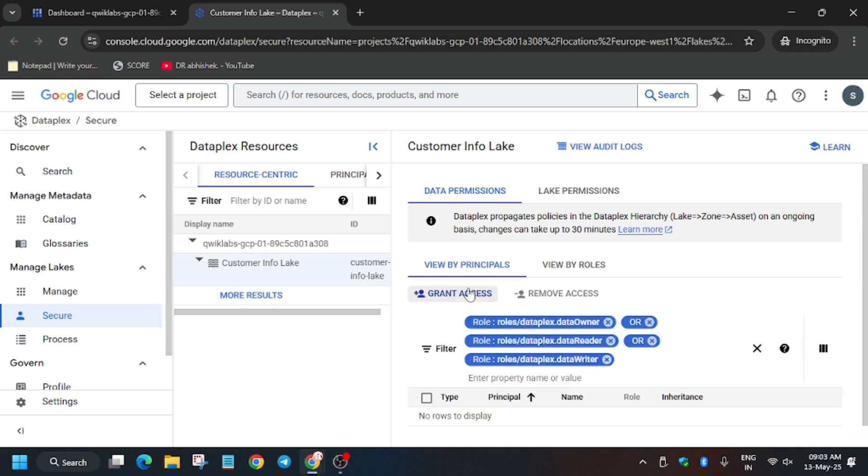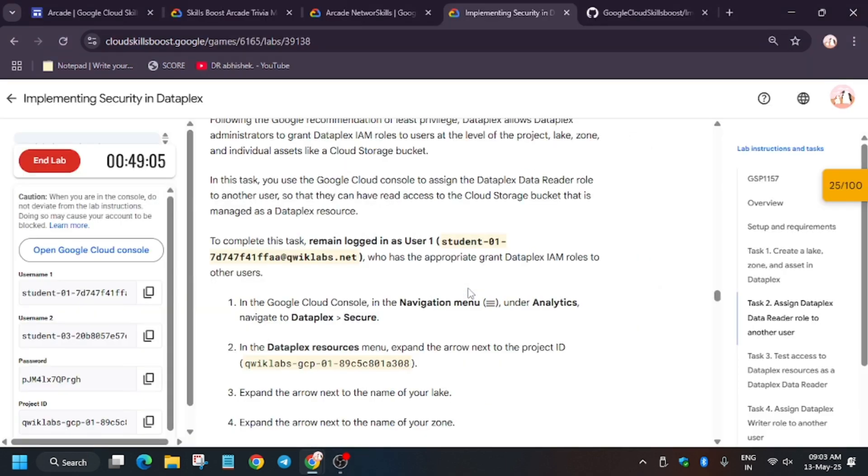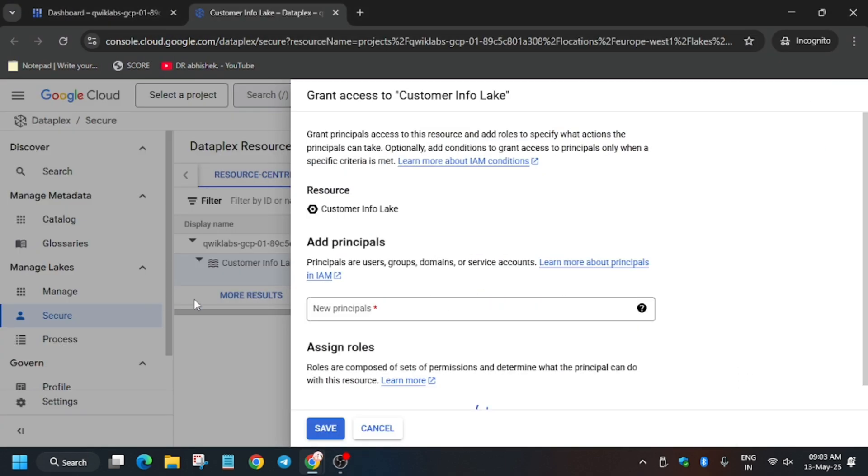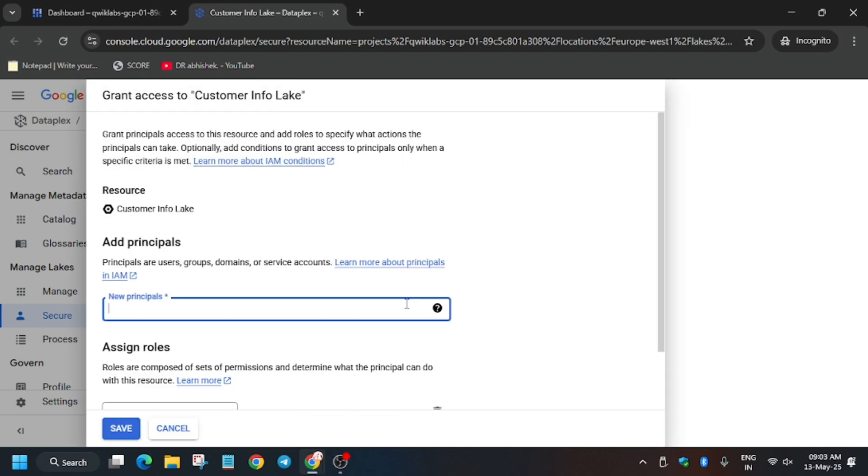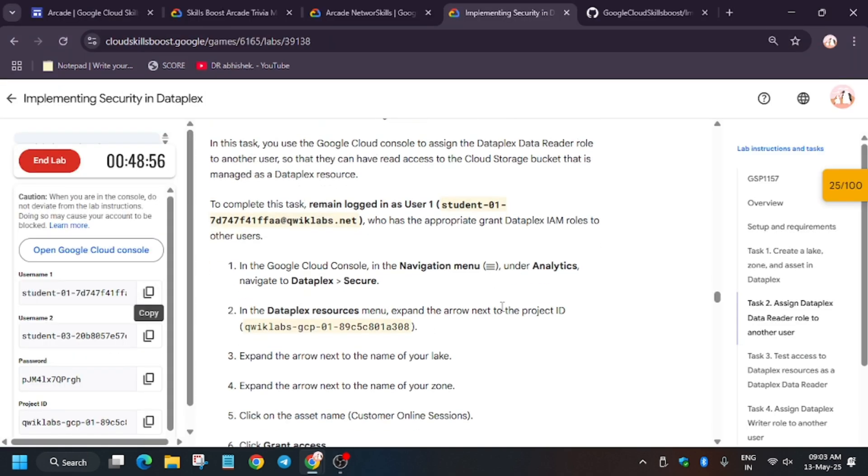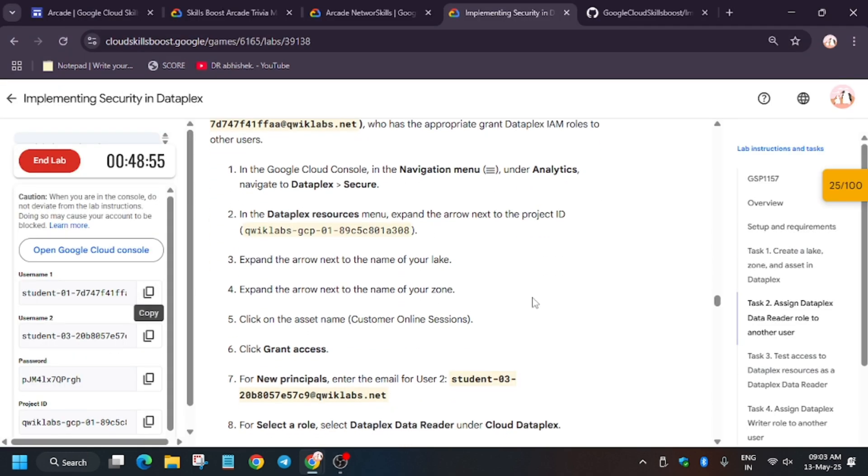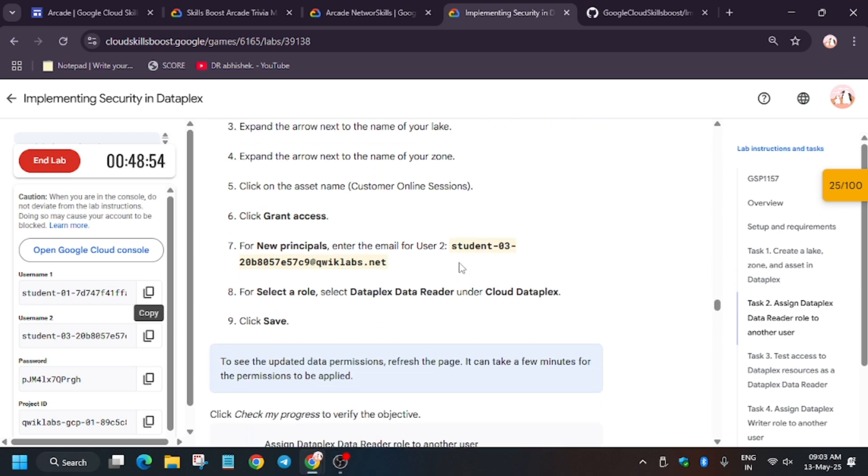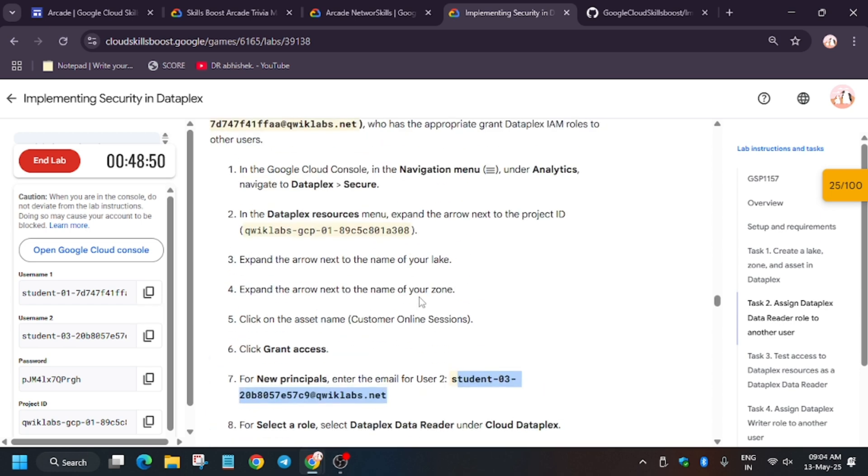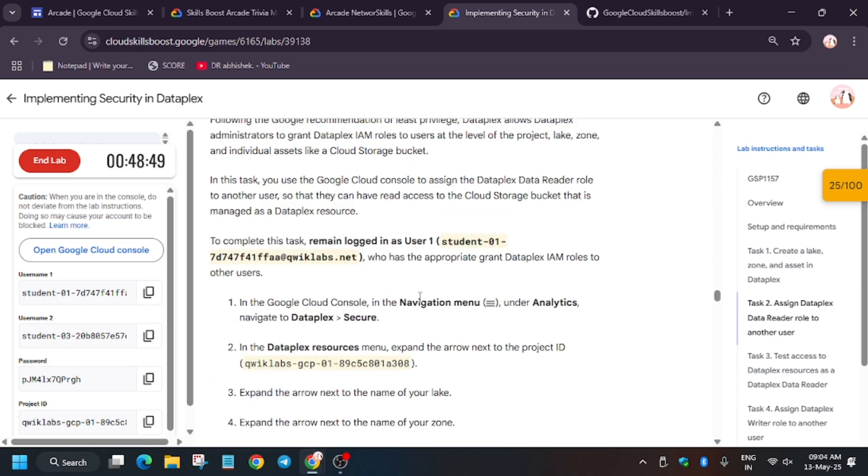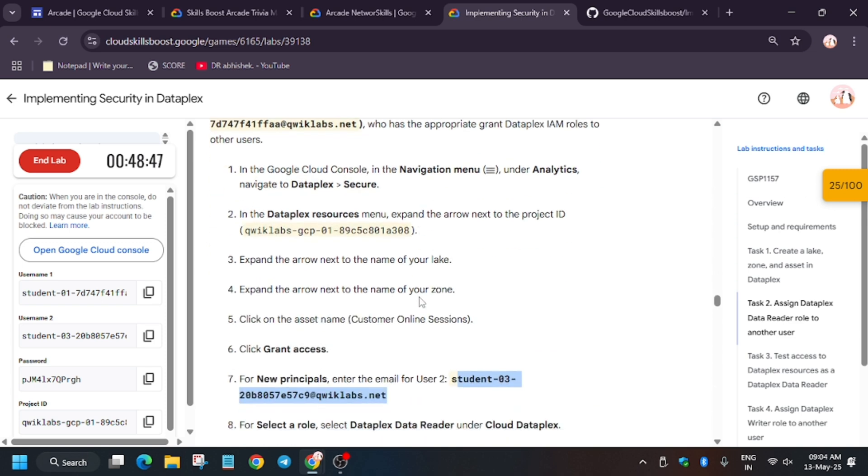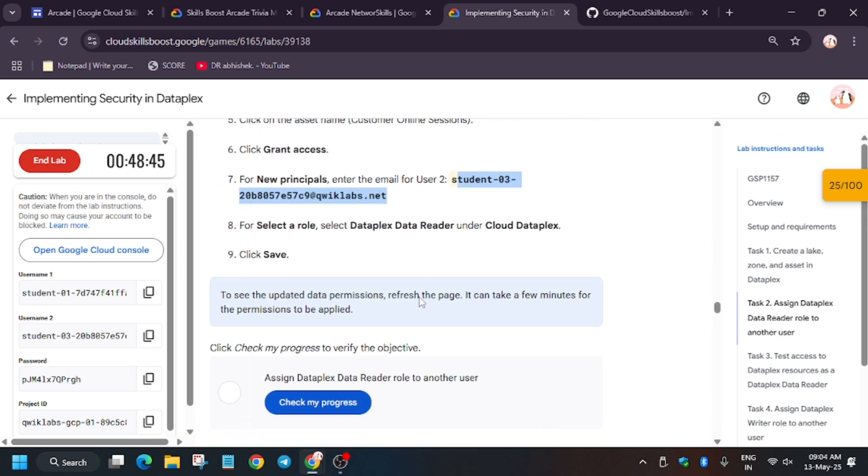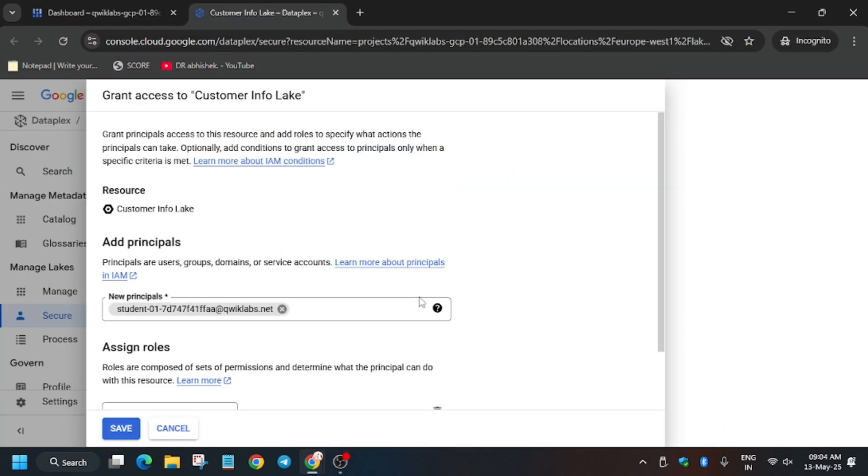So here click on grant access and now copy the username carefully. So here we have to add a permission of Dataplex reader. So as you can see, here it's mentioned we have to add student2. But here I am making one mistake. Can you find?